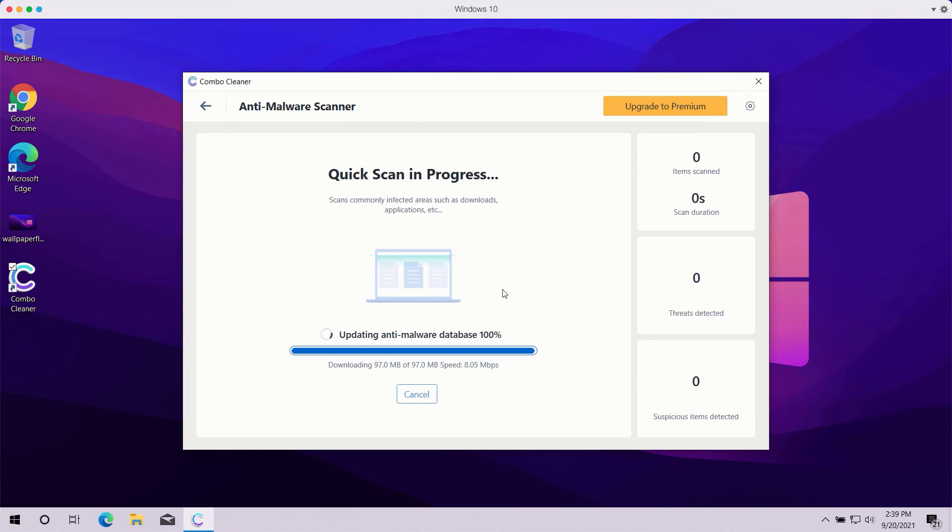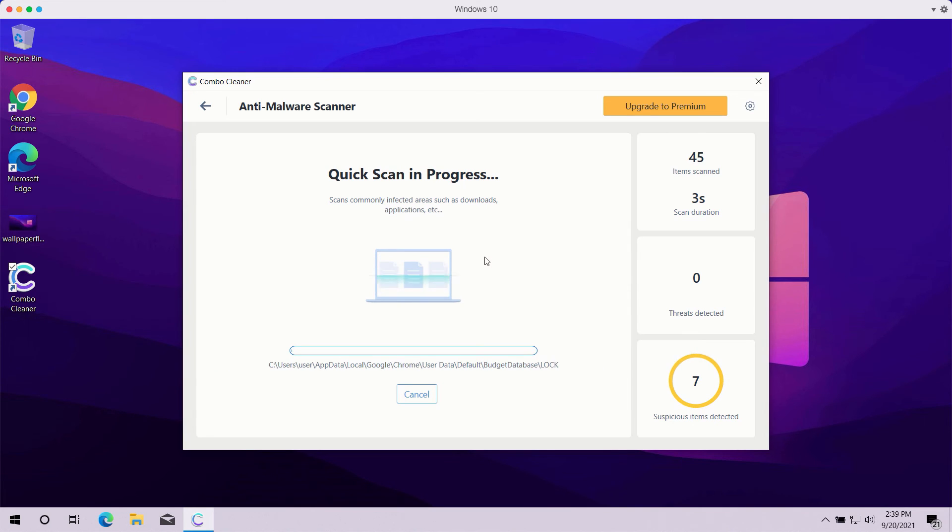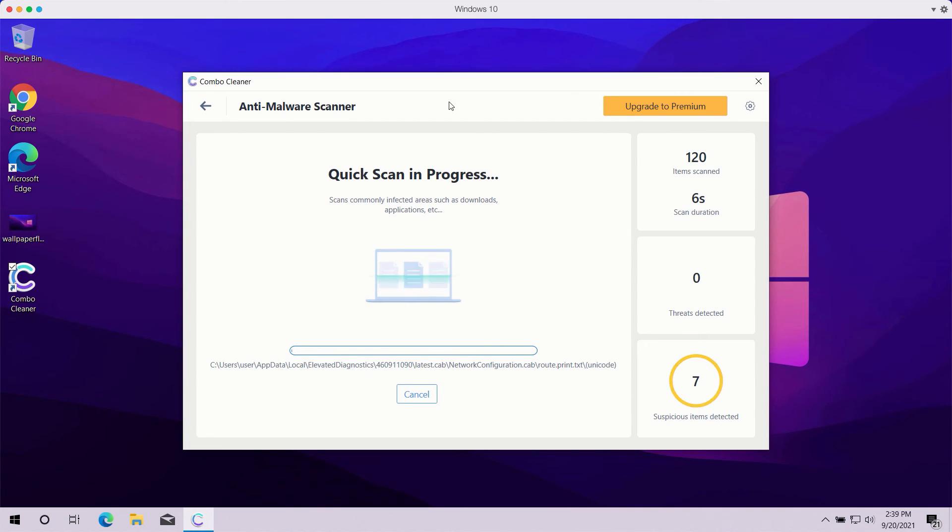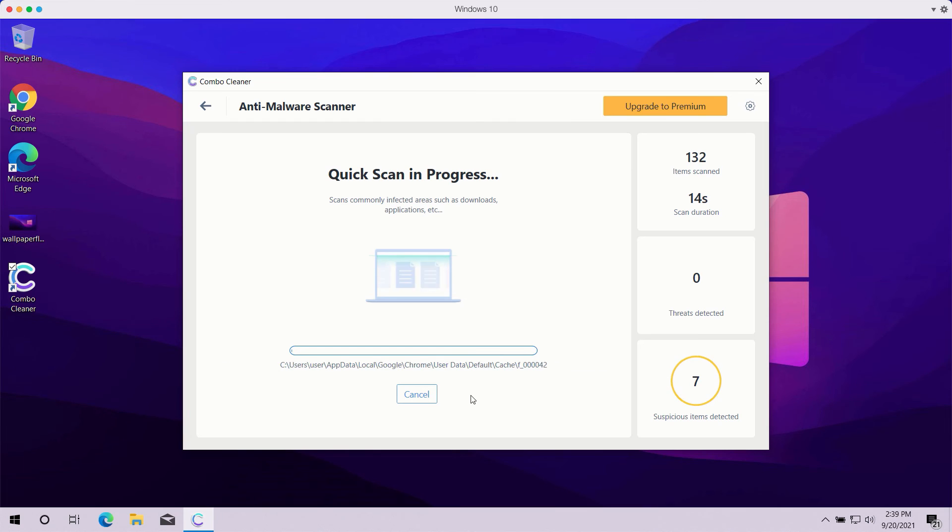After the anti-malware database is successfully updated, the program will begin the analysis of your computer and then you will see the summary of all threats that were found during the scan. The scanning may take a while, it depends on how infected your computer is.